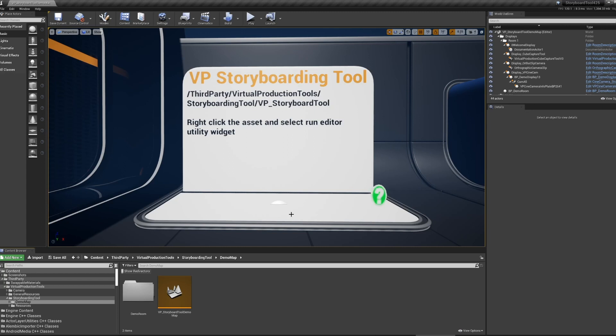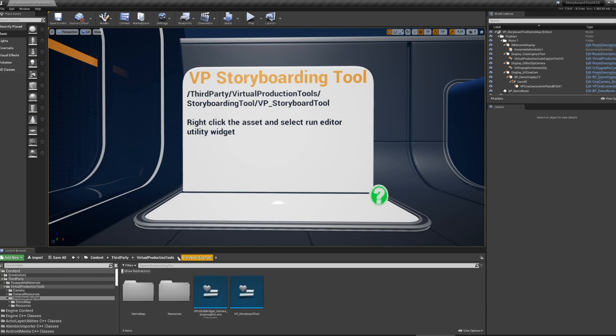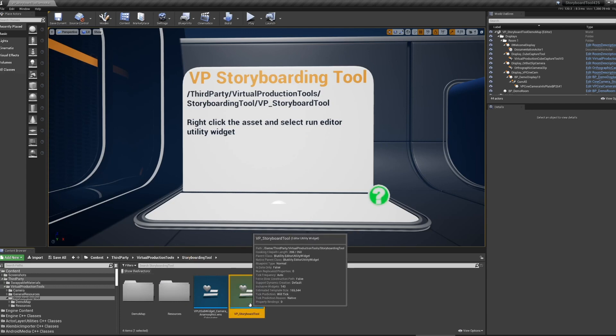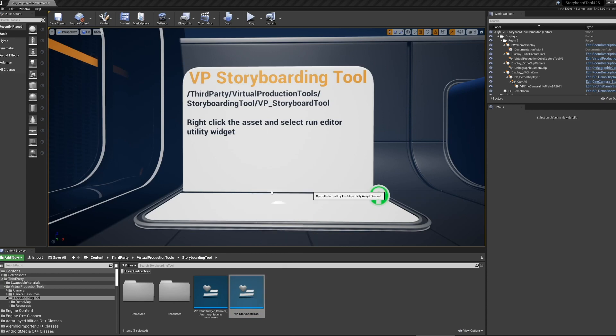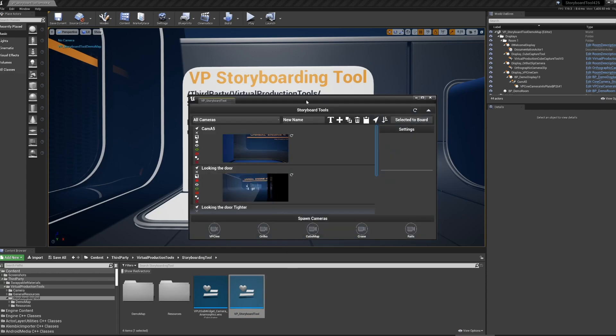To start with, there is an overview map of this tool found in third-party virtual production tools, storyboard tool demo map. It's in this environment to help you demo the tool. To find the tool, go up one level and there's the VP Storyboard Tool. Right-click it and hit 'Open Editor Utility Widget'.